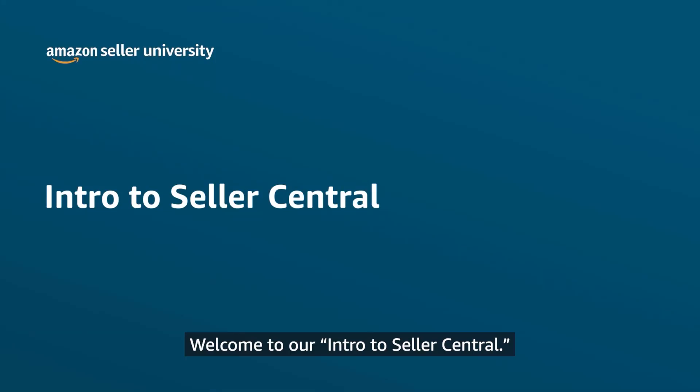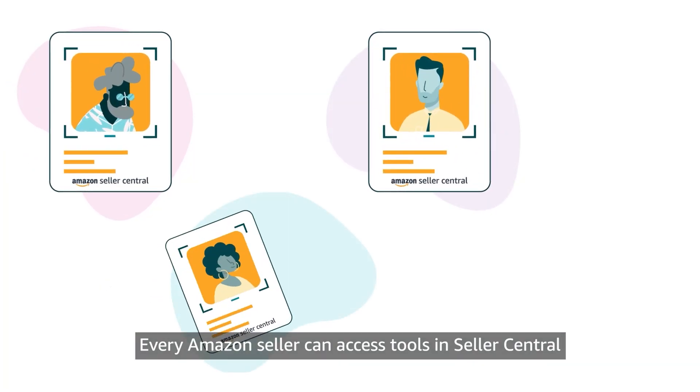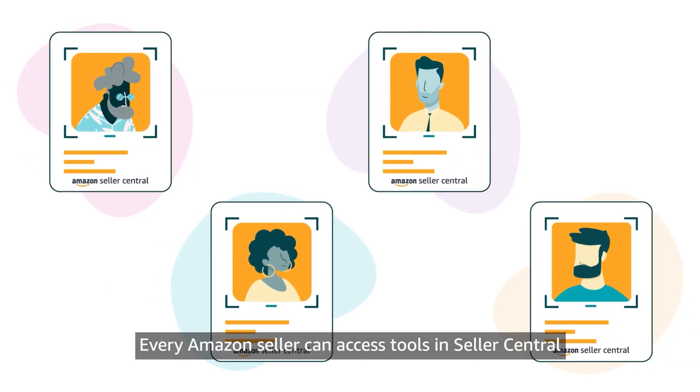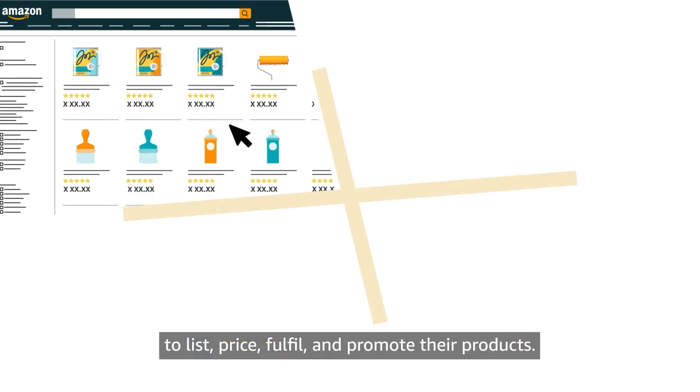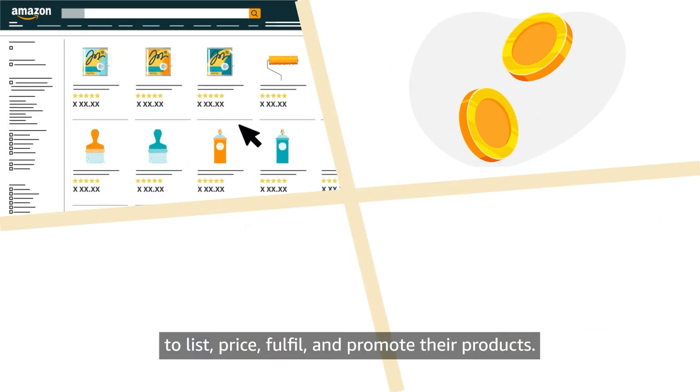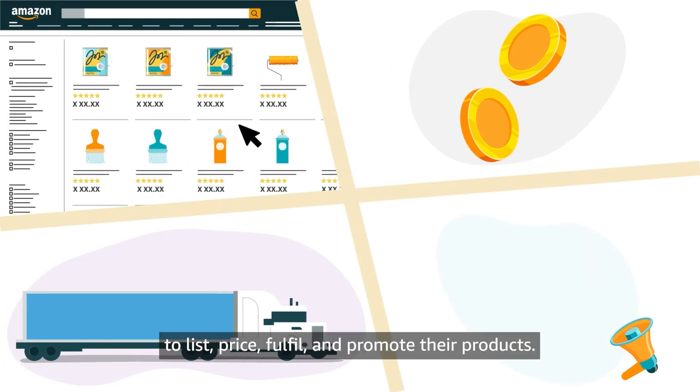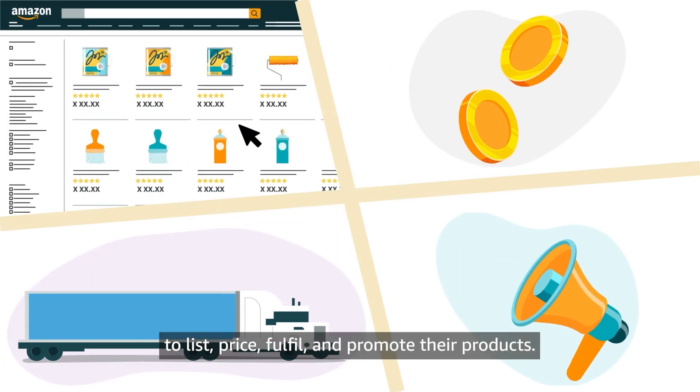Welcome to our intro to Seller Central. Every Amazon seller can access tools in Seller Central to list, price, fulfill and promote their products.